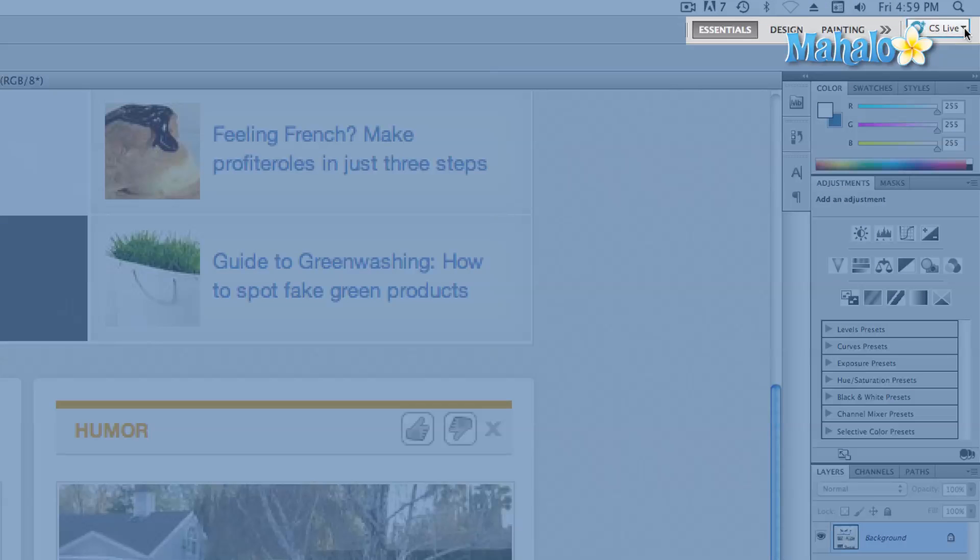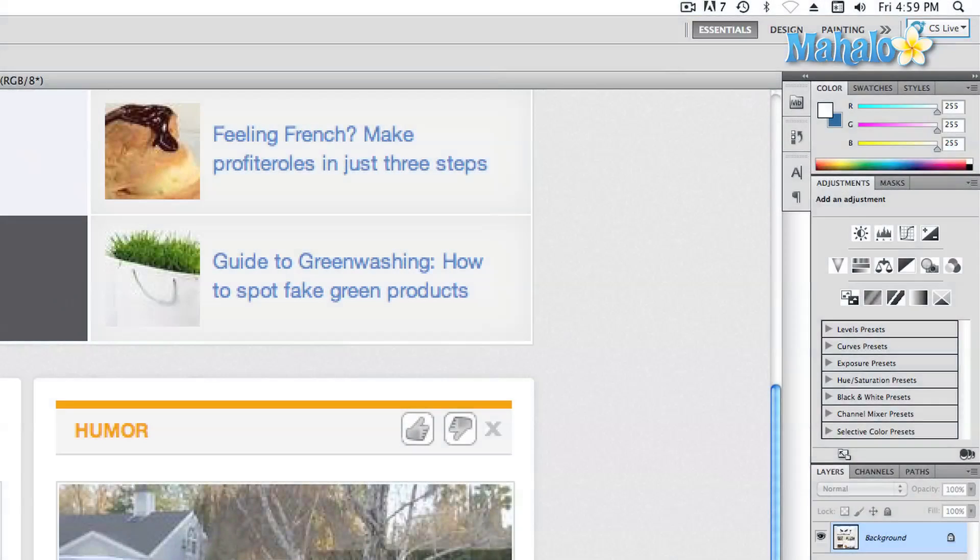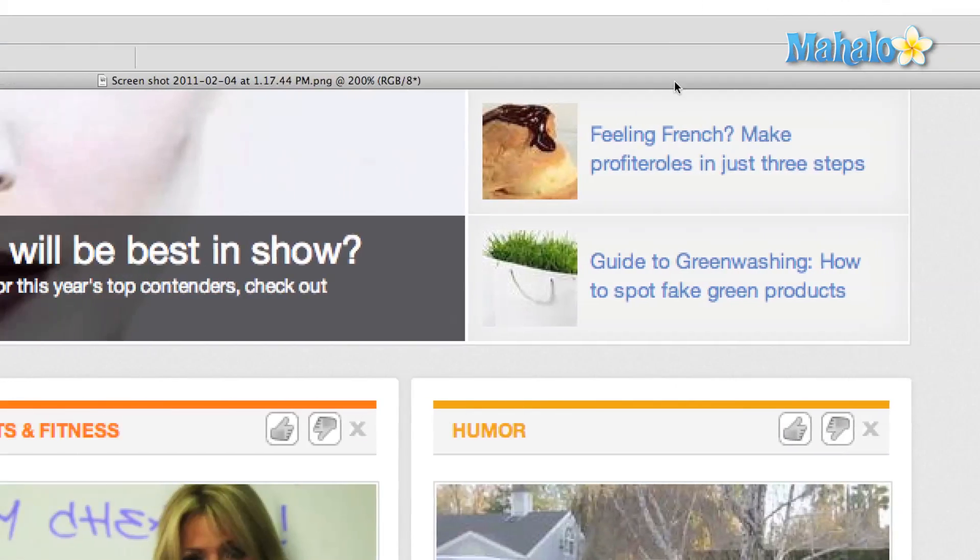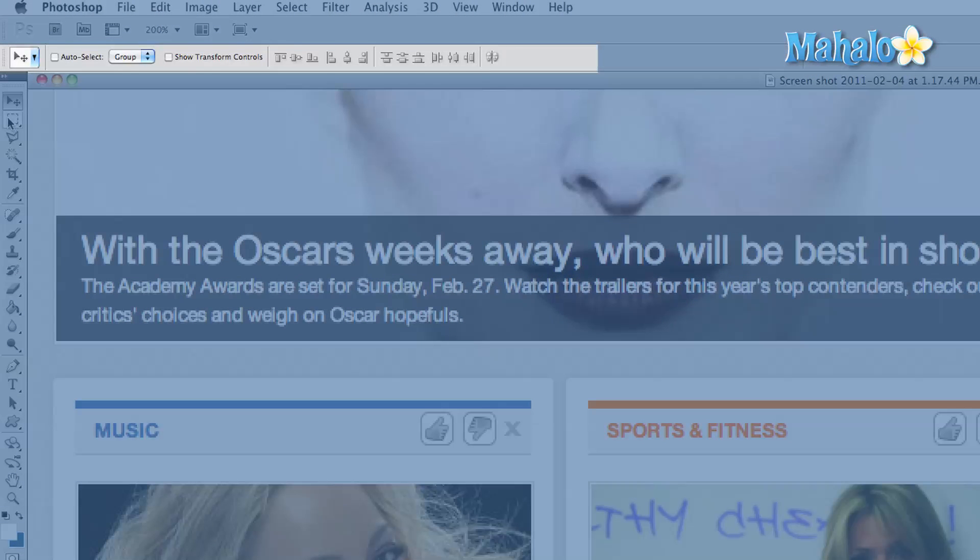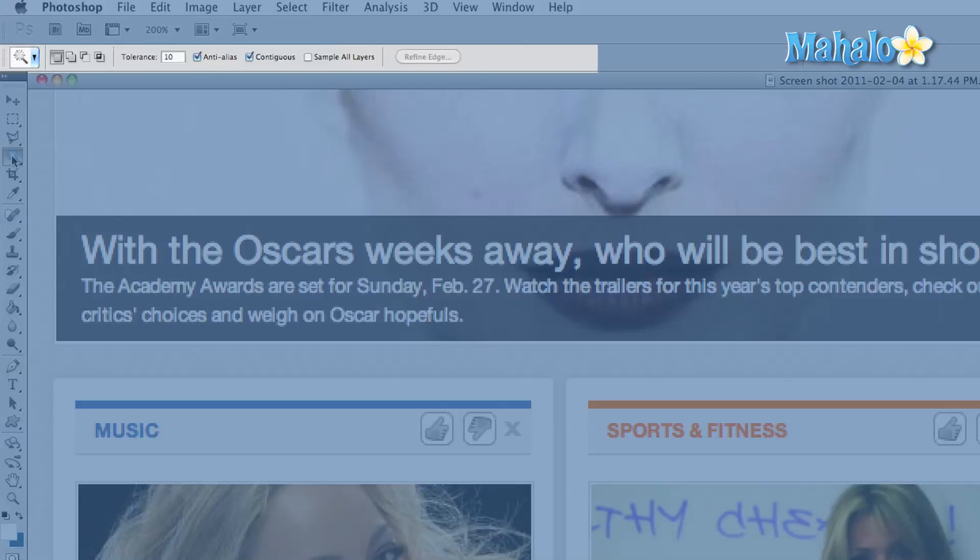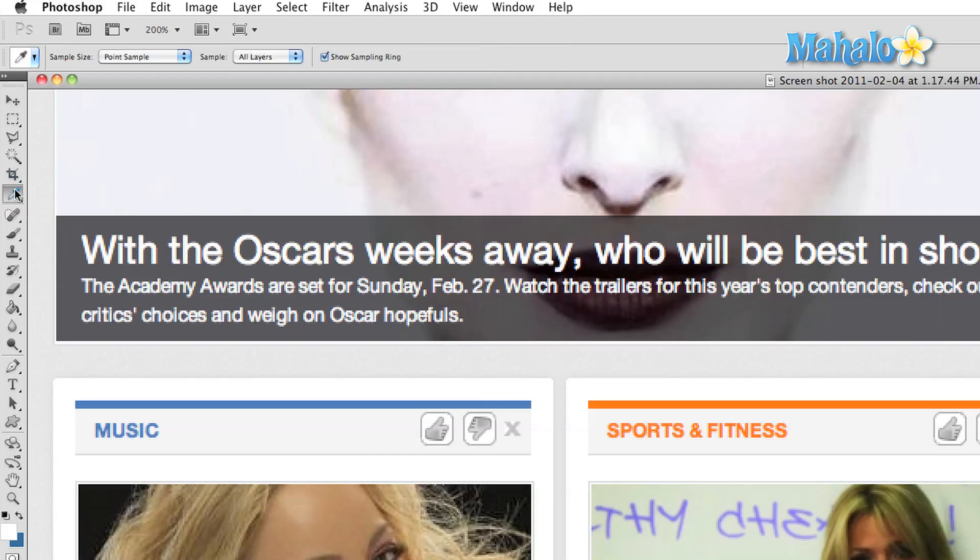Right below this top section is the control panel. When you select a tool to use, additional options will appear in this area where you will be able to customize the tool behavior.